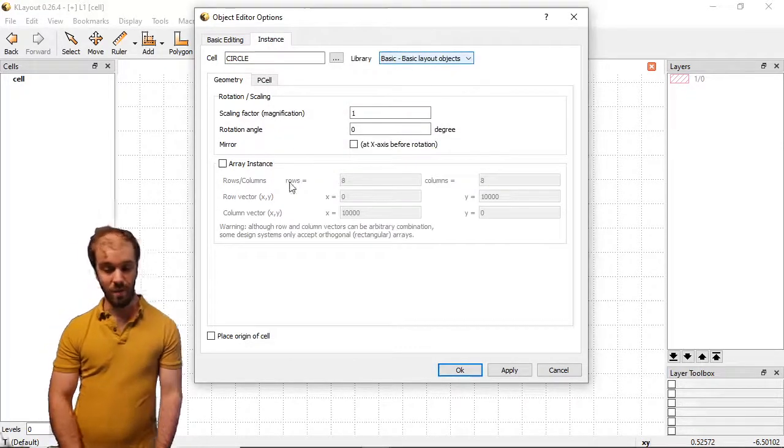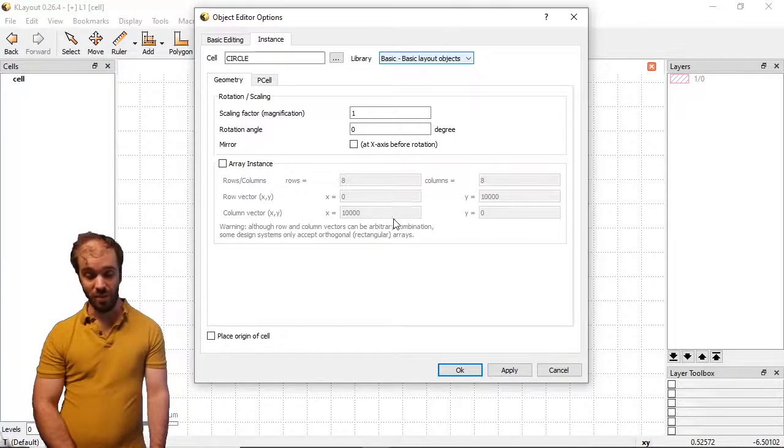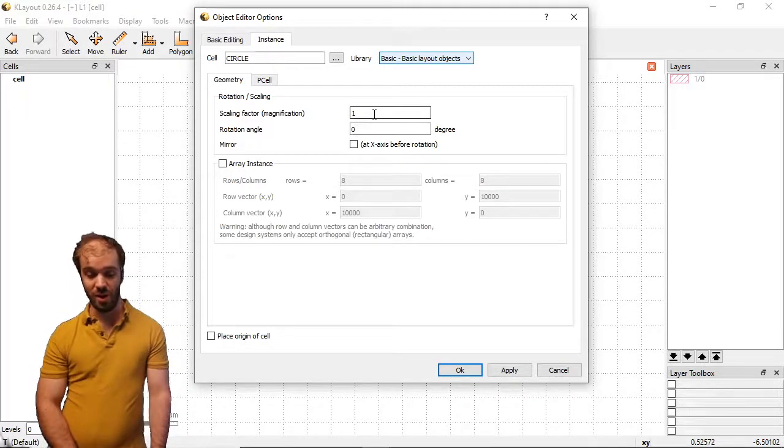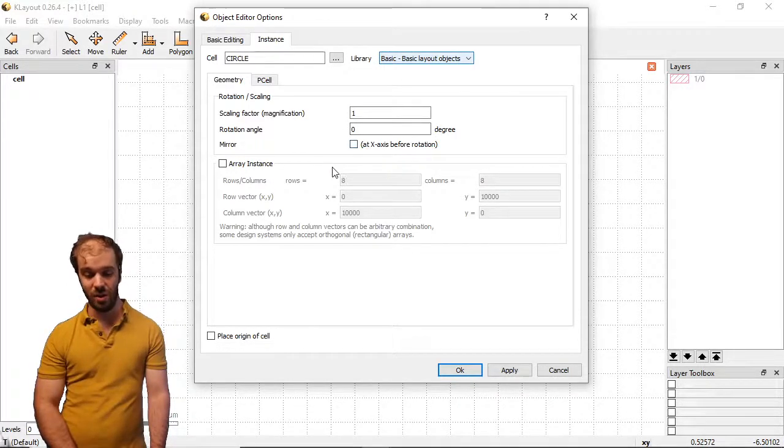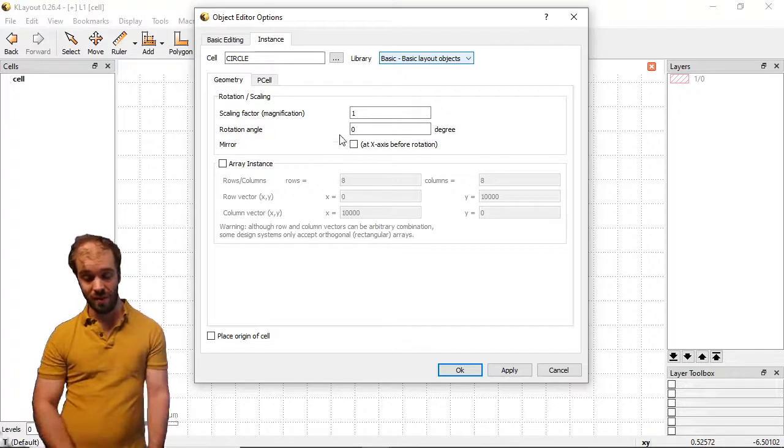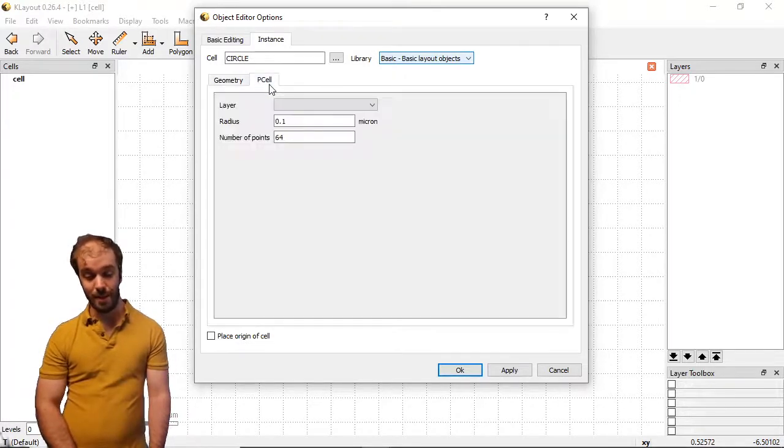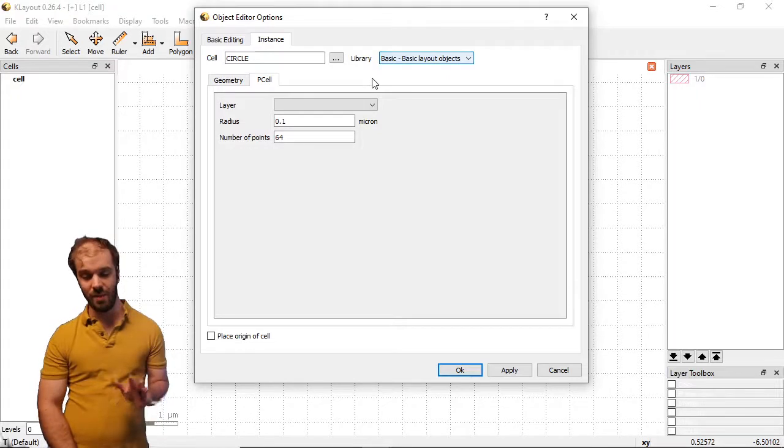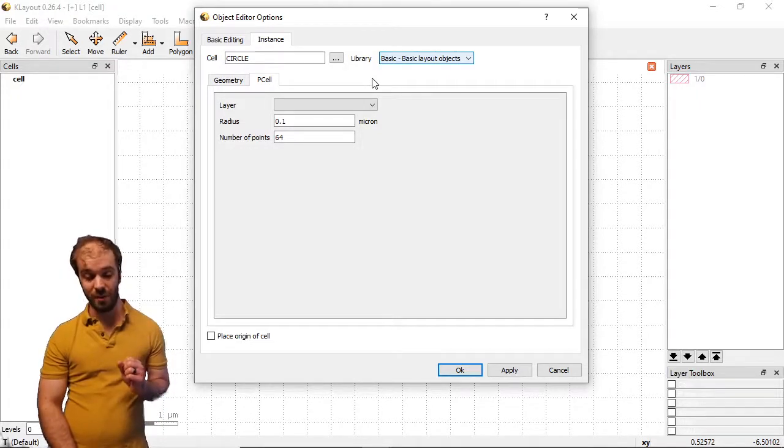When I click OK, we're brought back to this instance menu that we've seen before, where we can adjust the scaling factor, the rotation, whether we want to make an array of this instance. But in addition, we now have the P cell tab. When I click this tab, we get a few more options. These are the parameters that we can edit for this P cell.